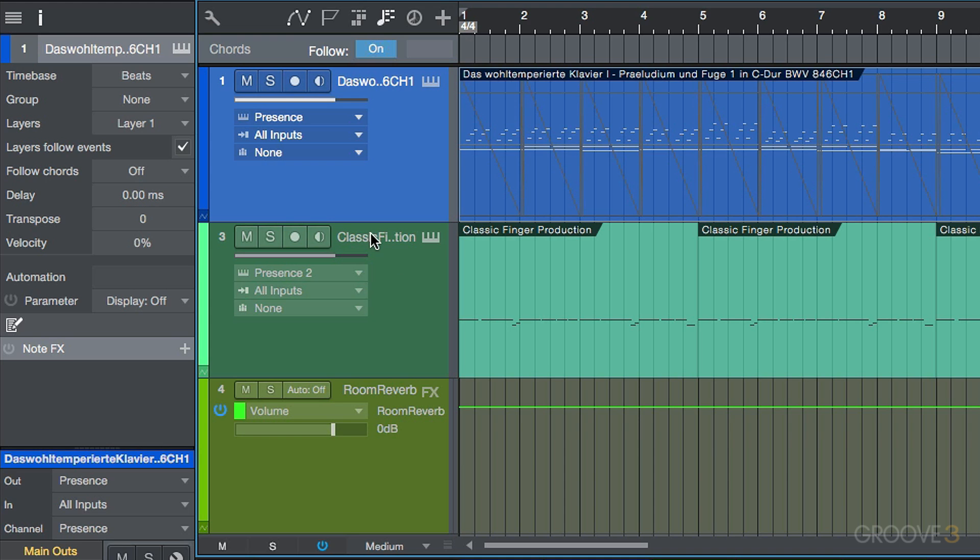Now one thing to note about the chord track is that it's kind of similar to the tempo track in that it's a global track, but in this case, as opposed to containing tempo information for the whole entire song, we can think of the chord track as a harmonic roadmap to our entire song.